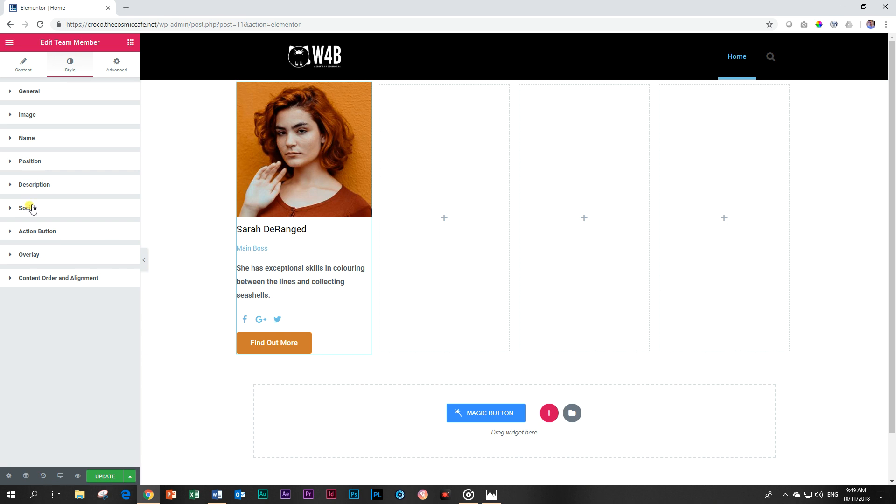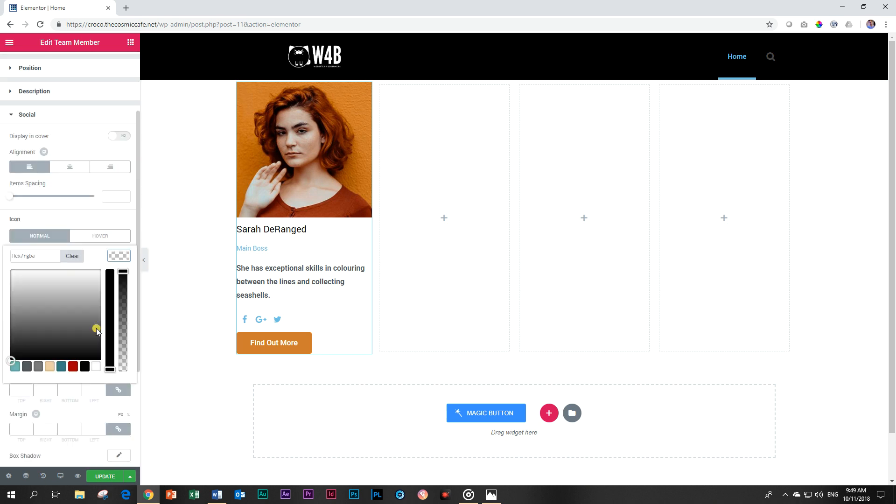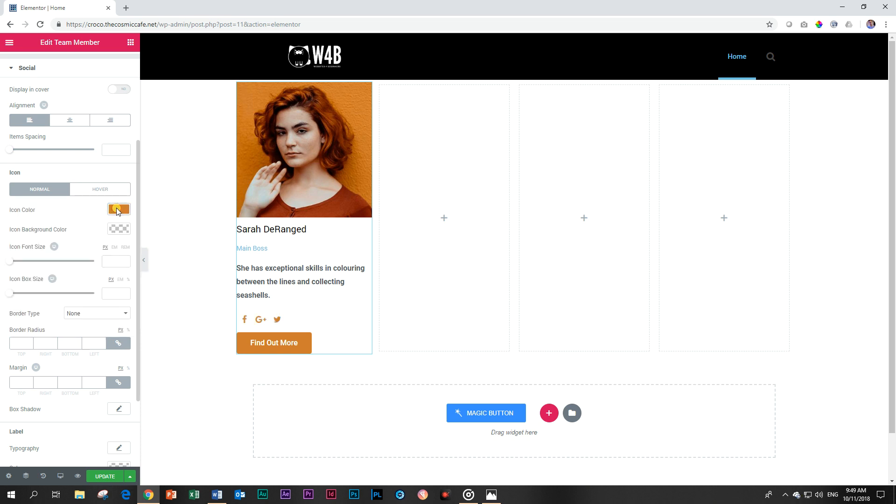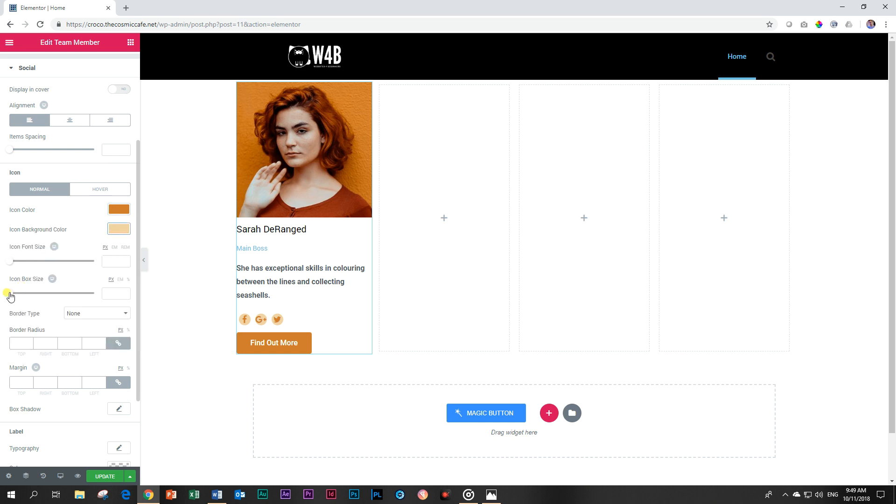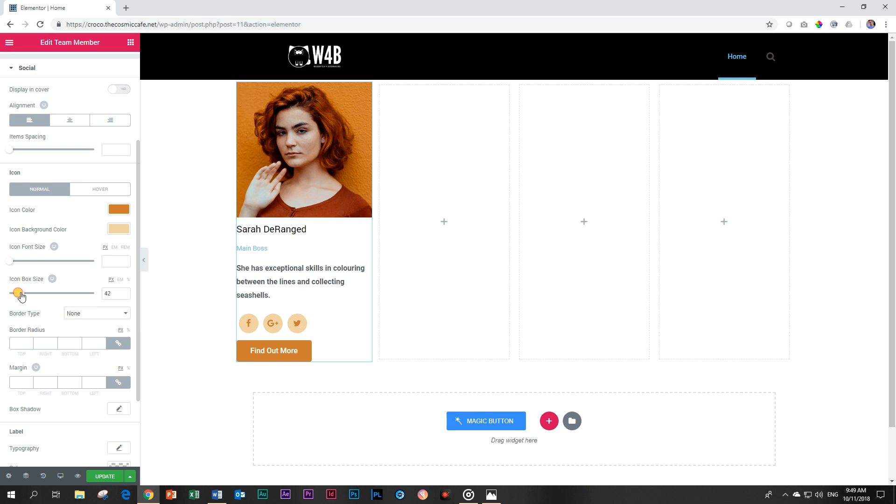So we have to do the same for our social buttons. Social and icon color. There we go. We can put a background color. Let's see if we do that. And then icon box size, we increase that. There we go. Things are starting to look good JP. People might confuse you for a professional.